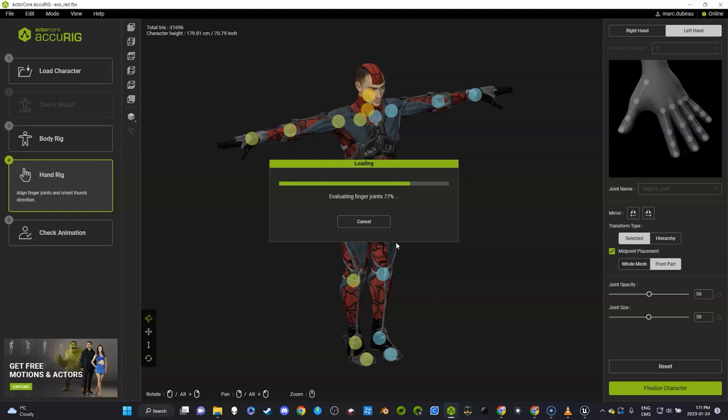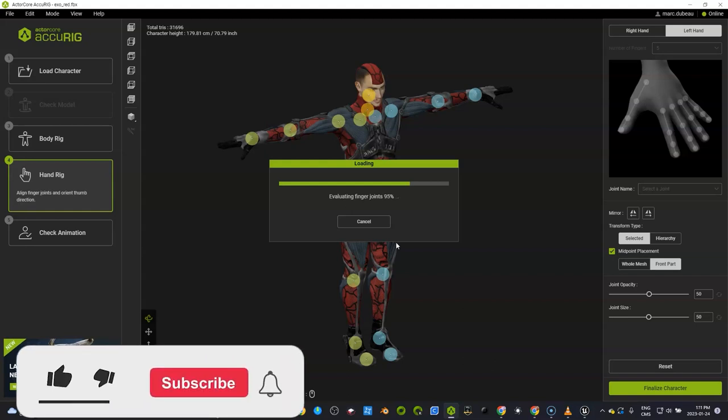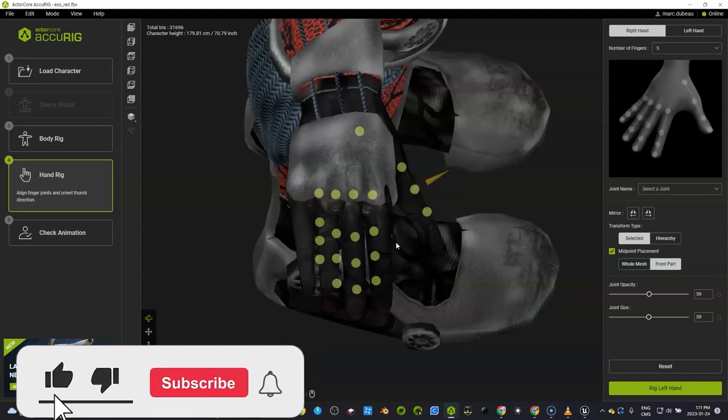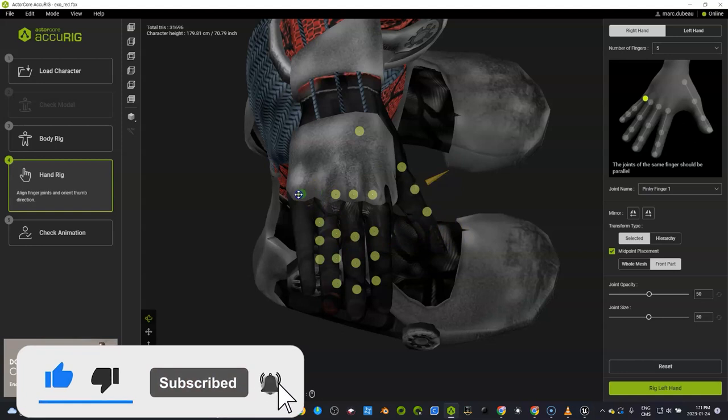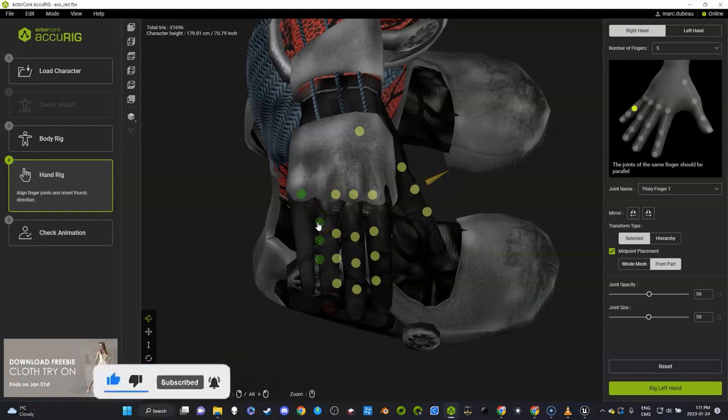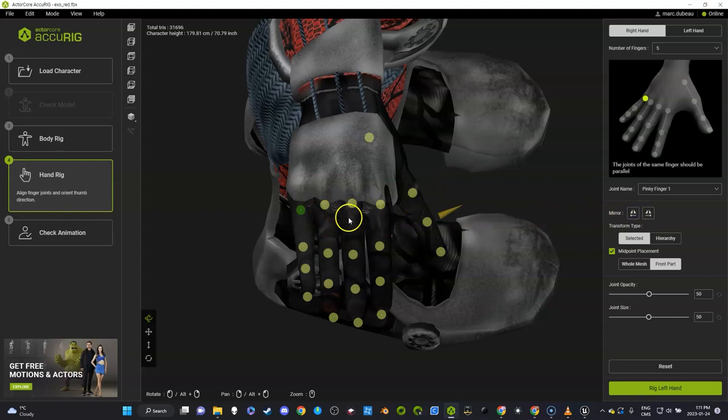This is pretty good, but as you can see, the hand needs to be—let's click mirror just so both of them are the same. Well, we're going to just fix this a little bit.